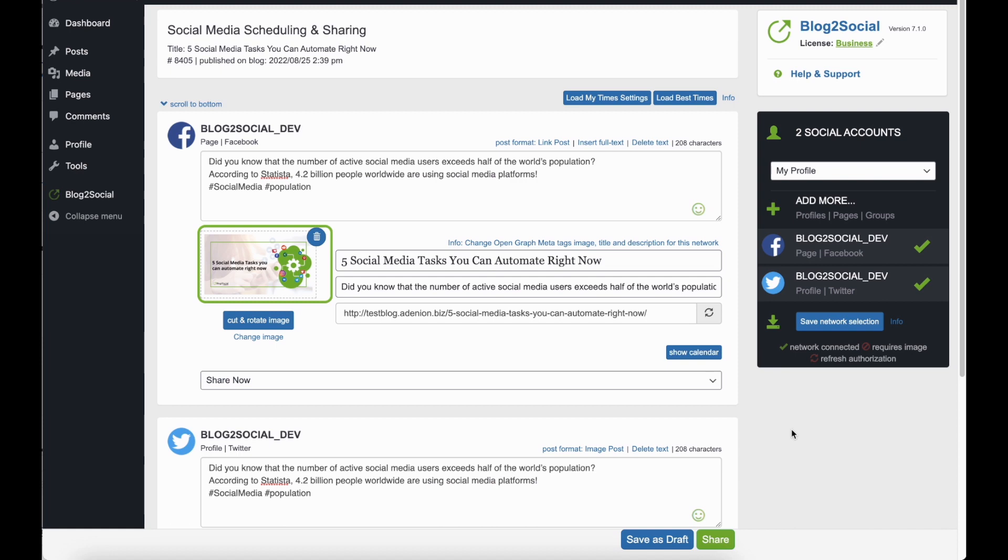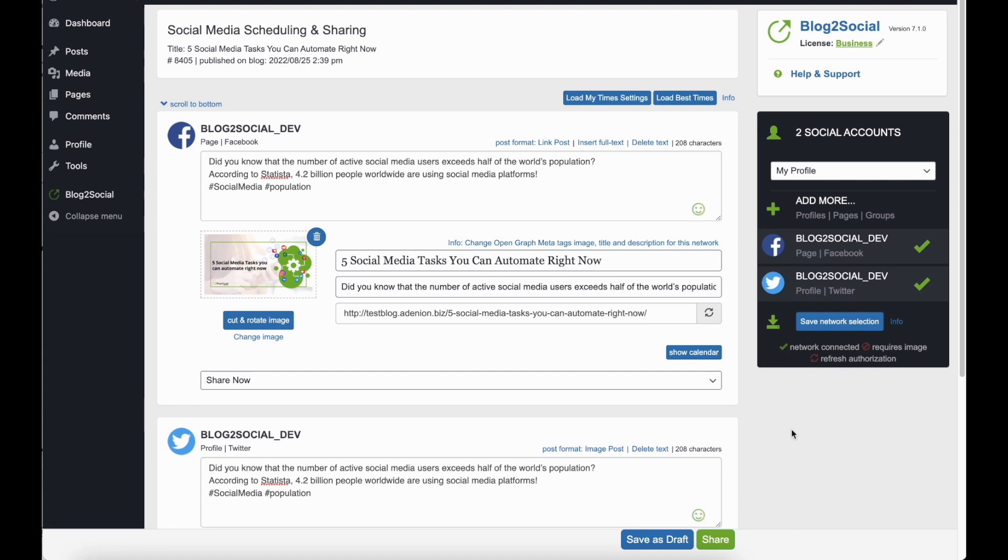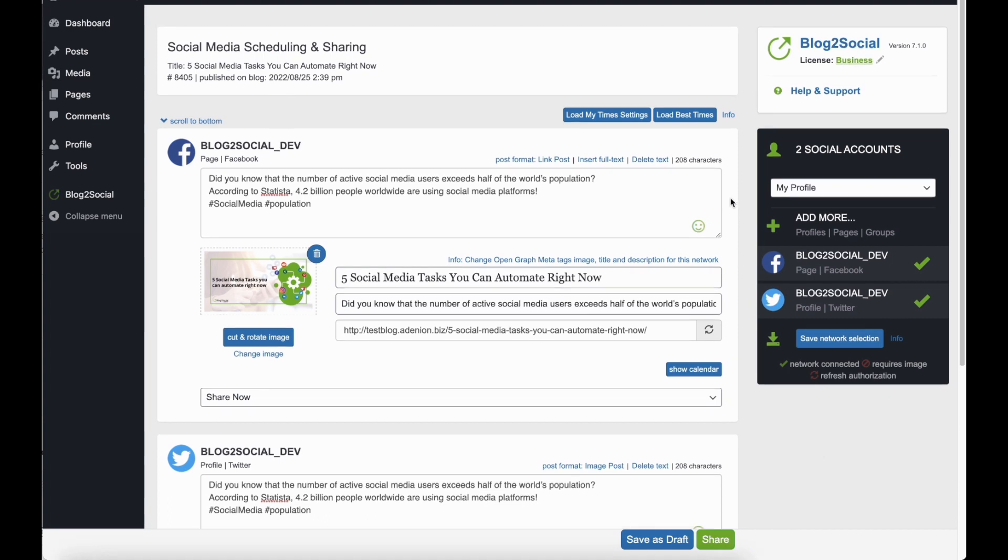For example, you can edit the featured image of your post by clicking on Change Image. By clicking on Post Format, you can decide if you want to share your content as an image or a link post.